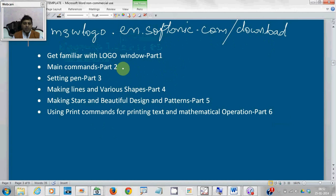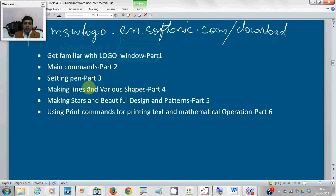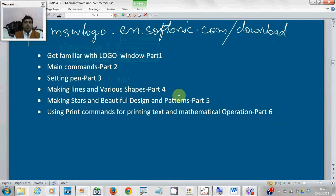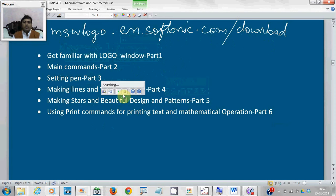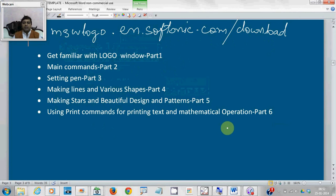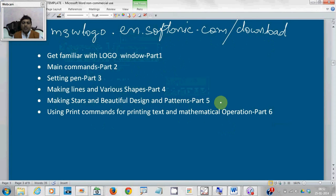In the third part, I will show you setting pen. In the fourth part, making lines and various shapes. And in the fifth part, I will show you how to make stars and various beautiful designs.